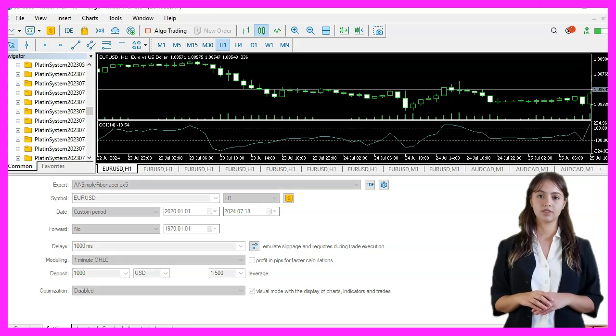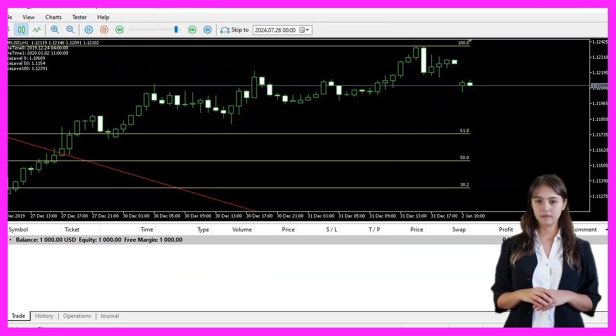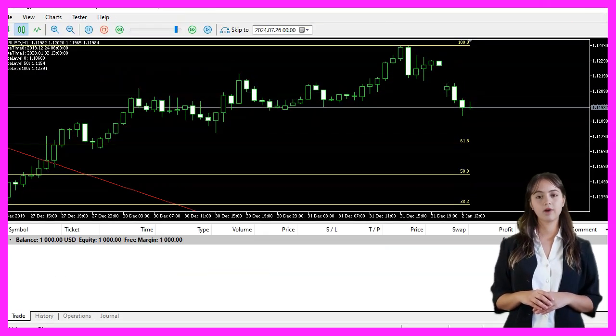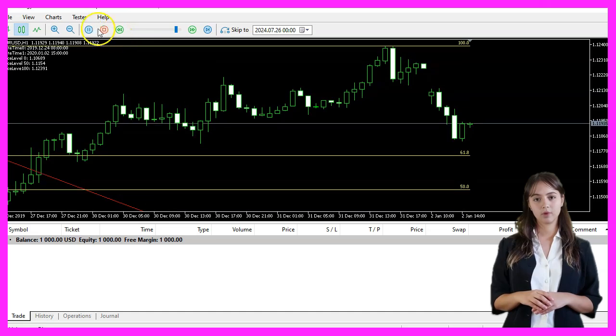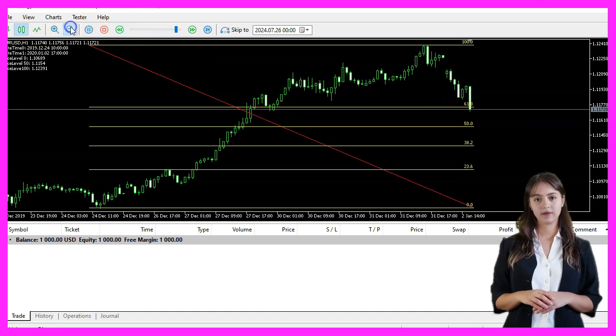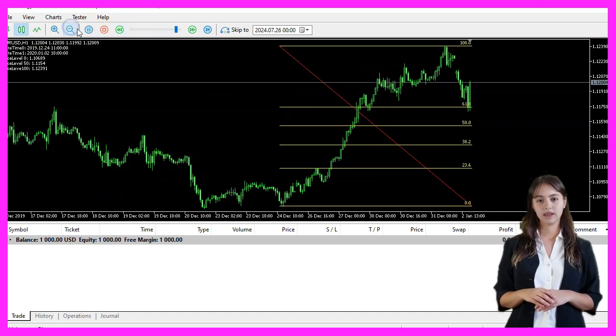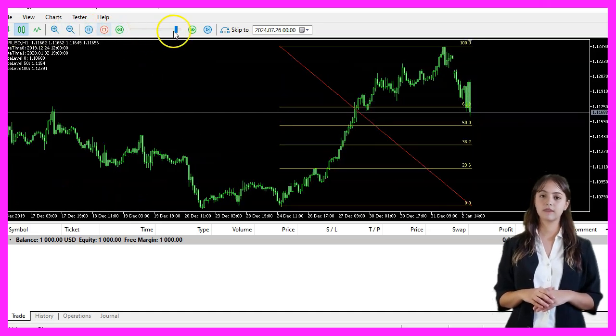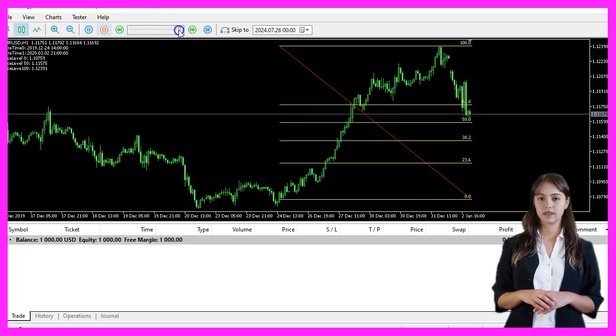We should see the expert advisor on the chart. If you are already a premium course member and have an idea for a video like this one, you can send us an email.